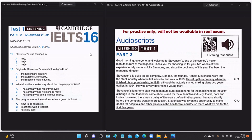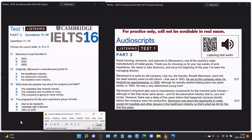Part two: you will hear the managing director of a company called Stevenson's welcoming a group of work experience students. You can pause the video to look at the questions carefully. 'Good morning everyone and welcome to Stevenson's, one of the country's major manufacturers of metal goods. Thank you for choosing us for your two weeks of work experience. My name is Julia Simmons and since the beginning of this year I've been the managing director.'